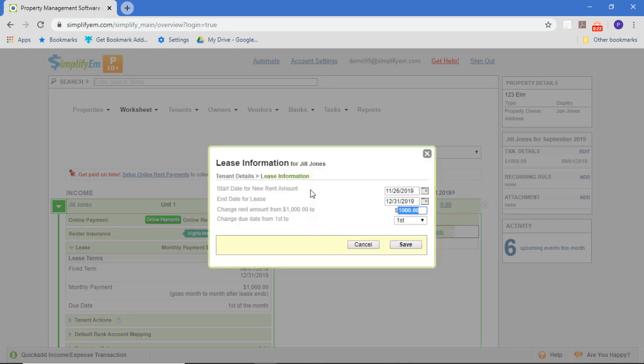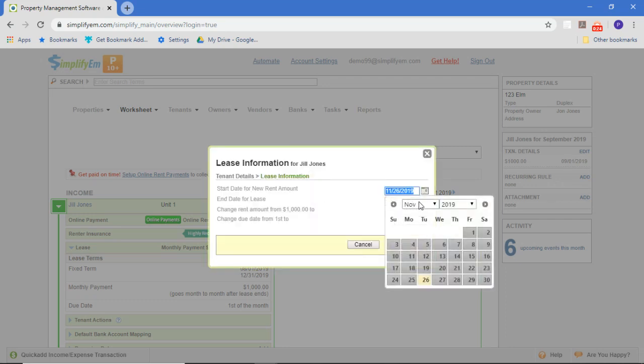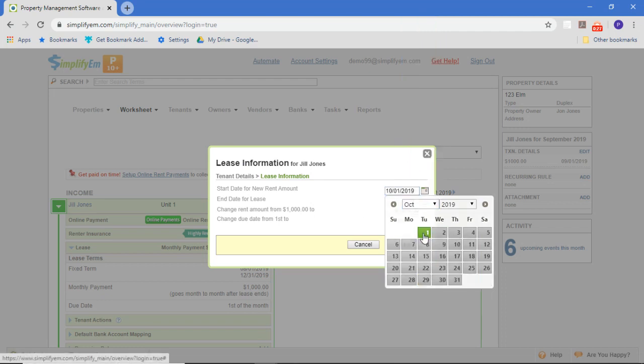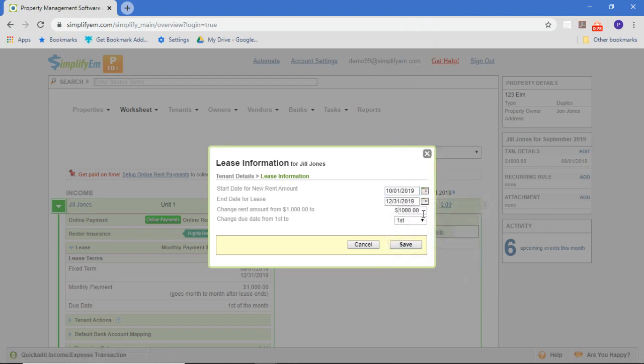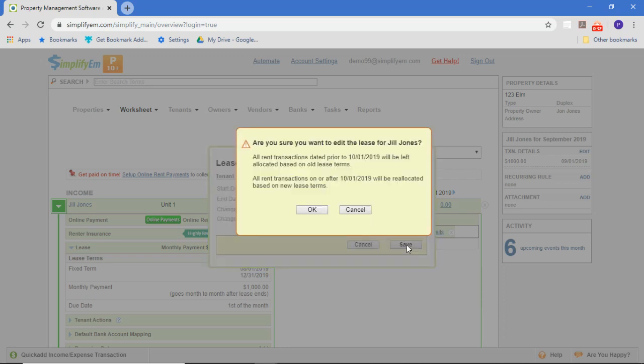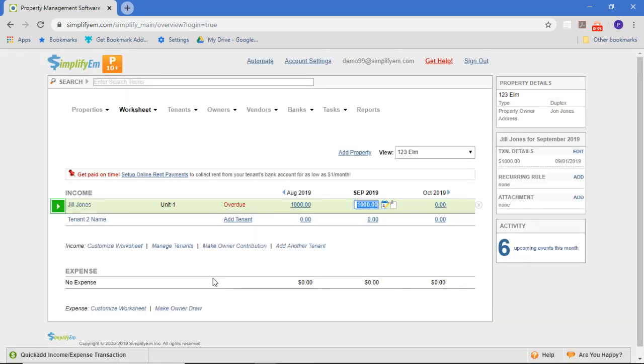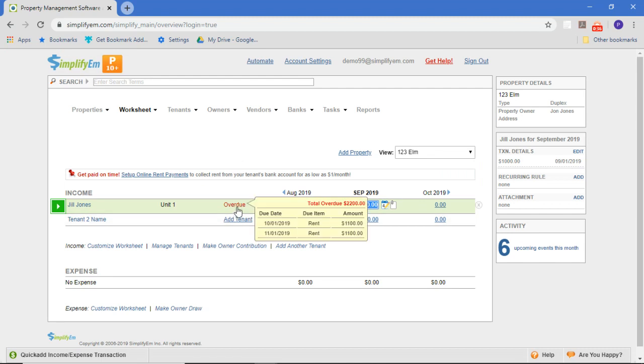we just want to change the rent amount. Starting October, we're going to say the rent amount is $1,100. As you can see, now for October and November, $1,100 is due rather than a thousand. That's how you increase the rent.